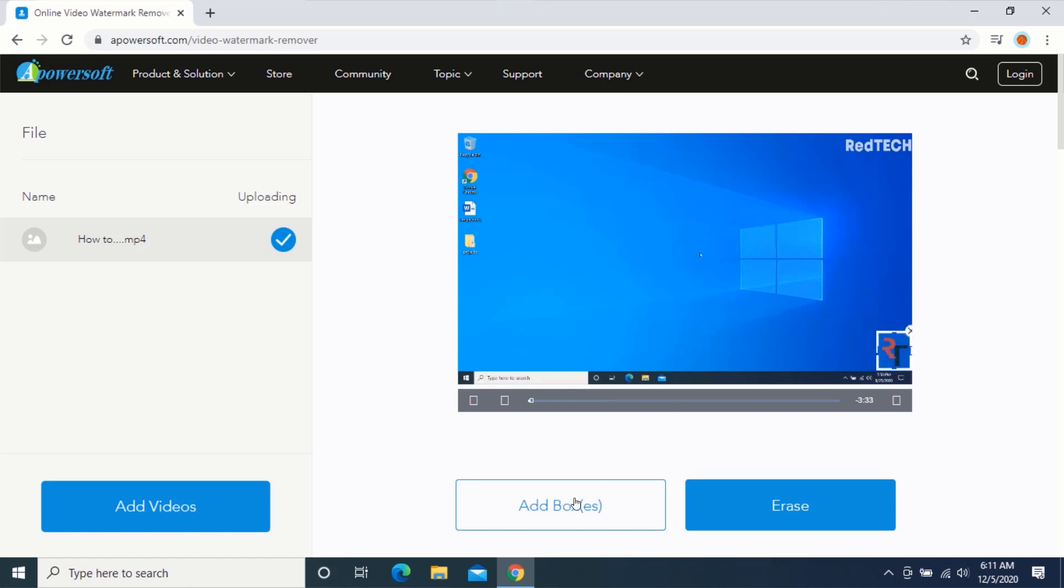You can also click on 'Add boxes' if there are lots of other watermarks in the video you will like to remove. Resize the square shape to fit the location of the watermark.